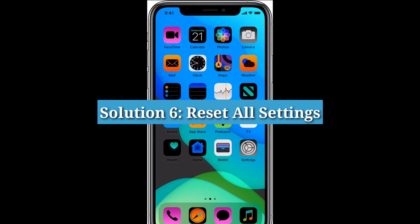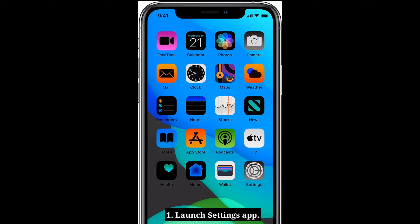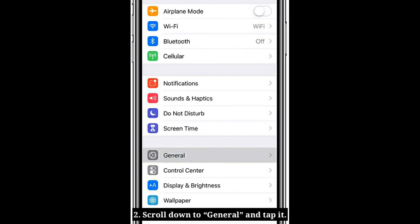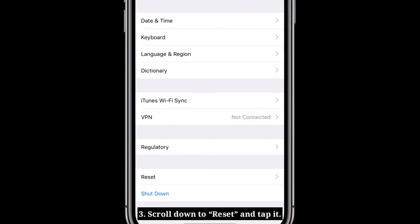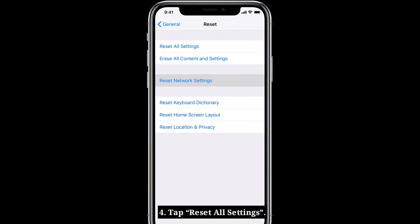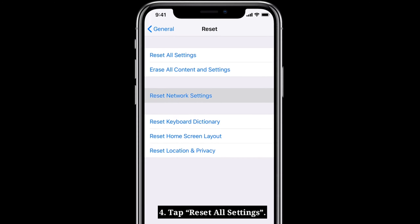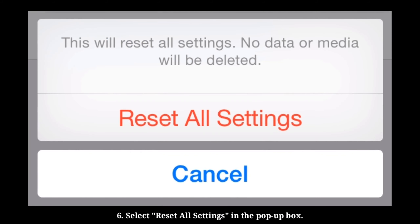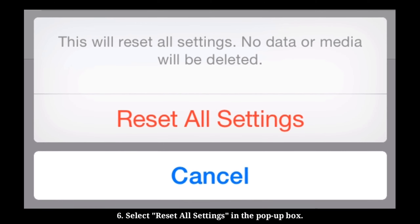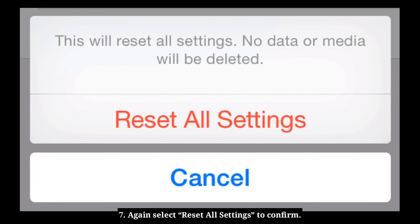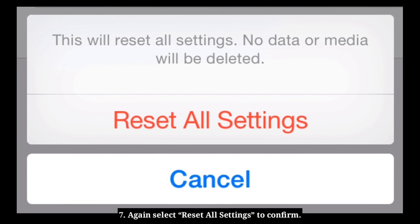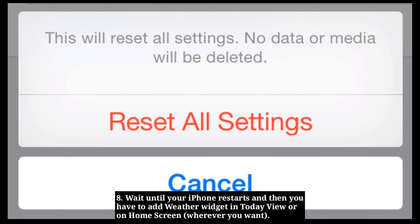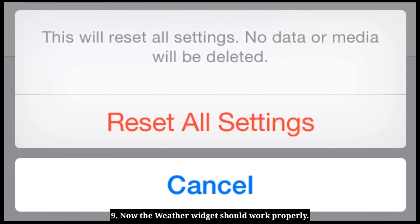Sixth solution is Reset All Settings. Open the Settings app on your iPhone, scroll down to General and tap it, then scroll down to Reset and tap it. Tap Reset All Settings, enter your passcode and Screen Time passcode, and select Reset All Settings in the pop-up box. Confirm again in the second pop-up. Wait until your iPhone restarts, then add the weather widget in Today View or on the home screen — it should now work properly.